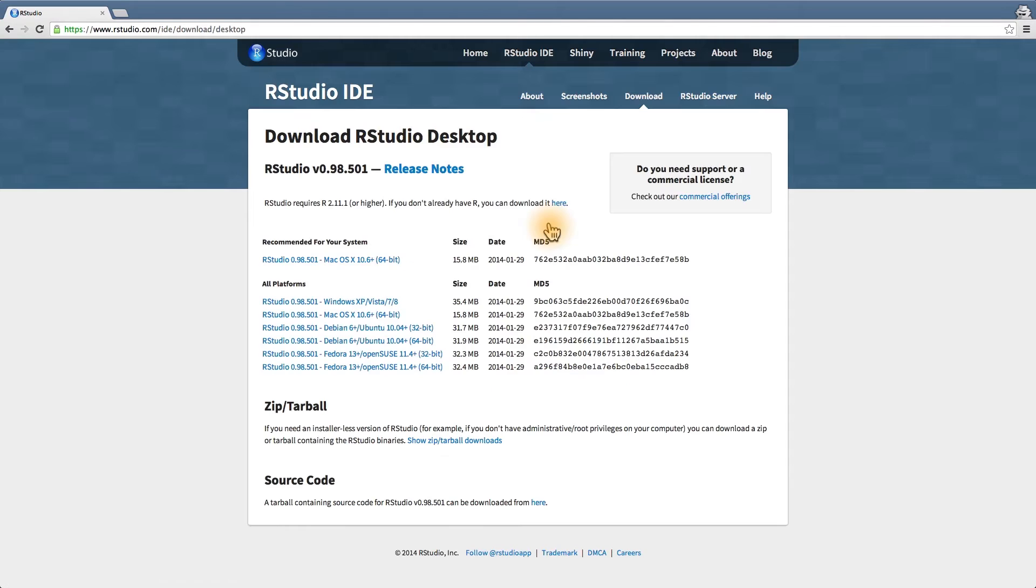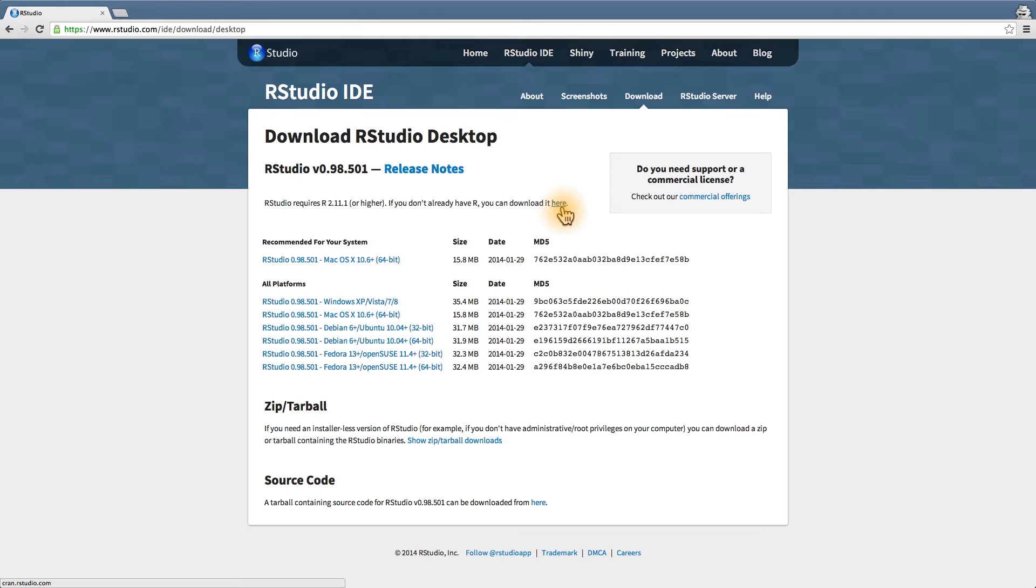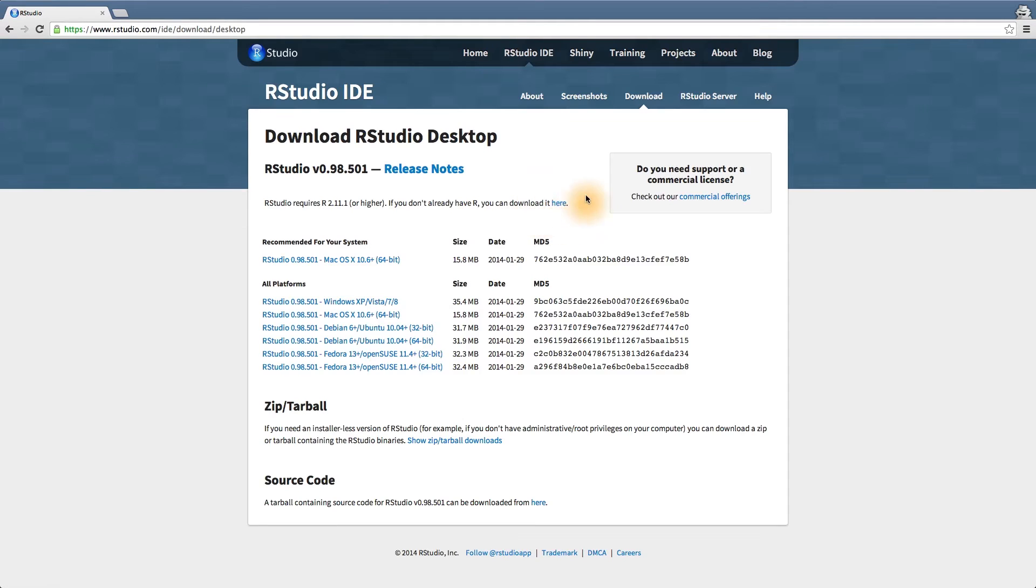Now, here's where I want you to be very careful. RStudio requires R first, so if you don't already have the programming language R installed, you need to download it here. Now, this is a really easy link to miss, so make sure you click here first to install R before installing RStudio.